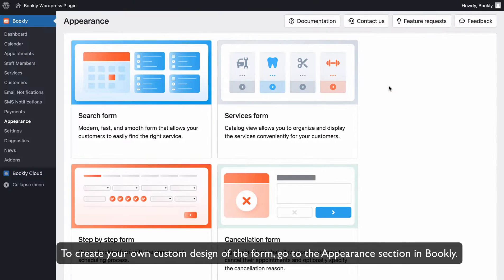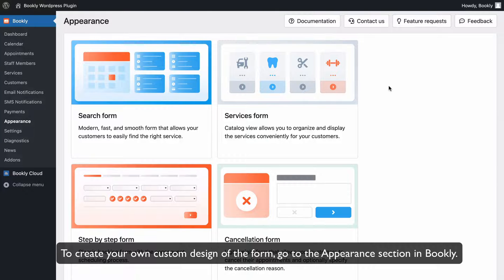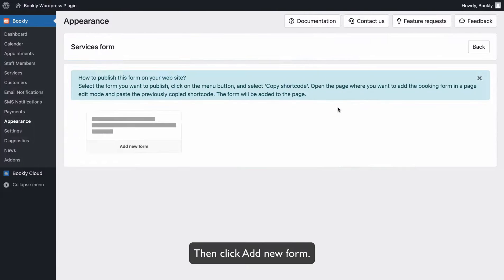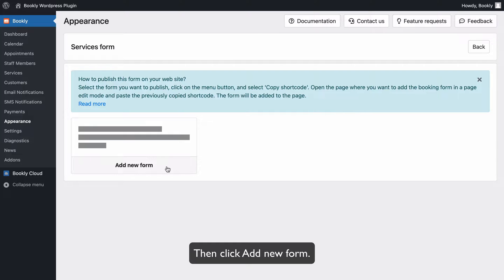To create your own custom design of the form, go to the appearance section in Bookly. Select services form, then click Add New Form.